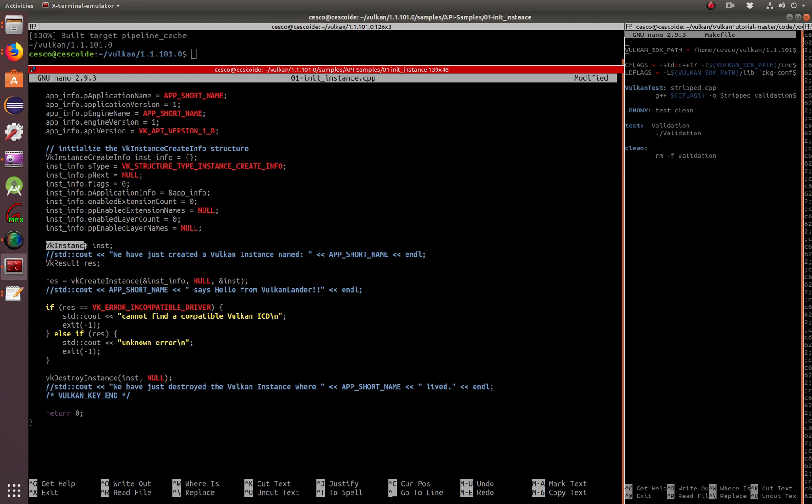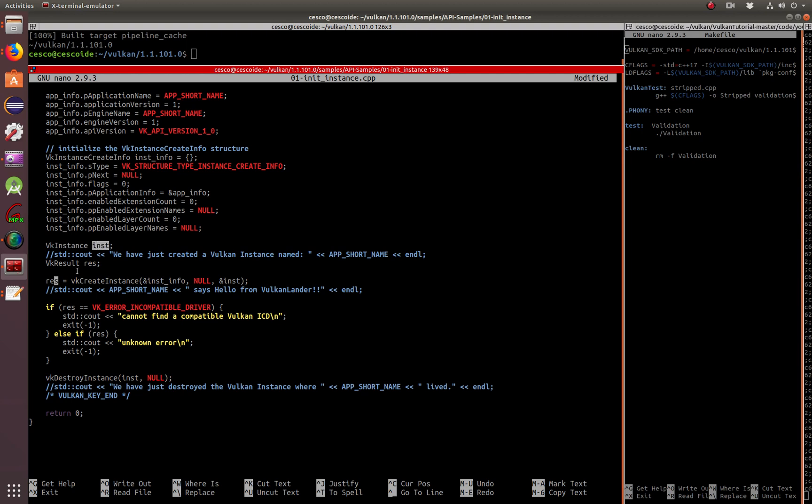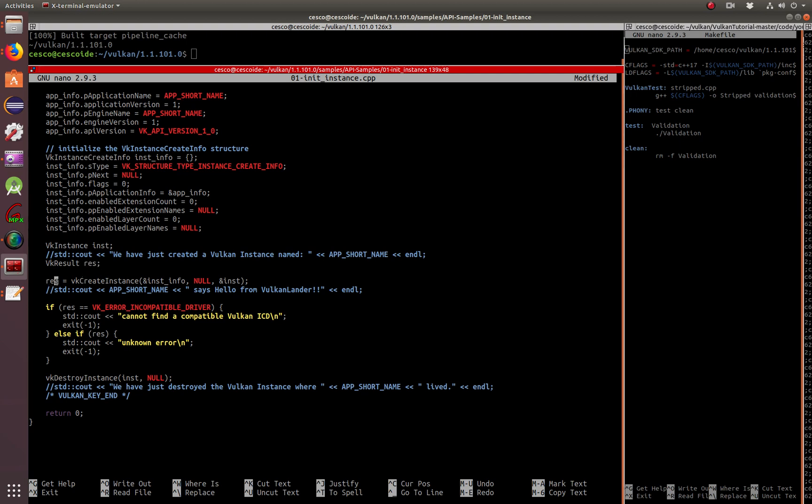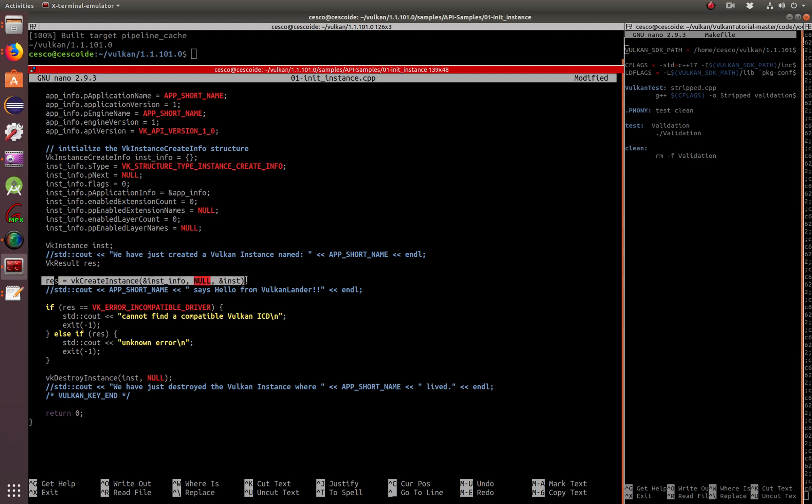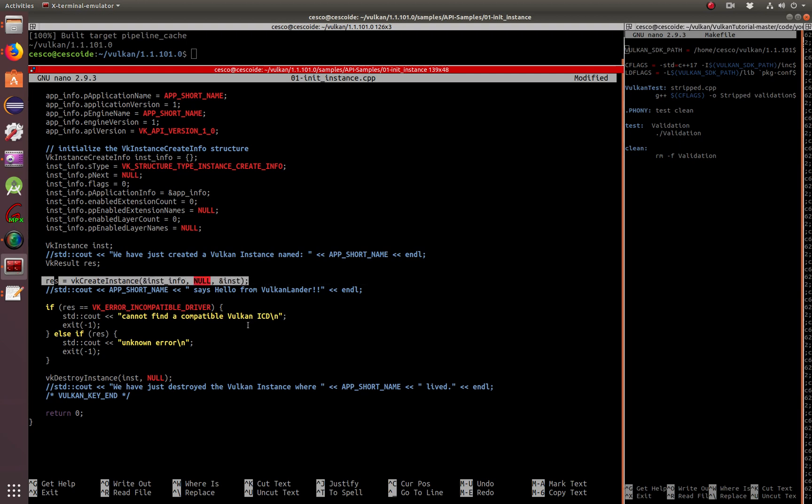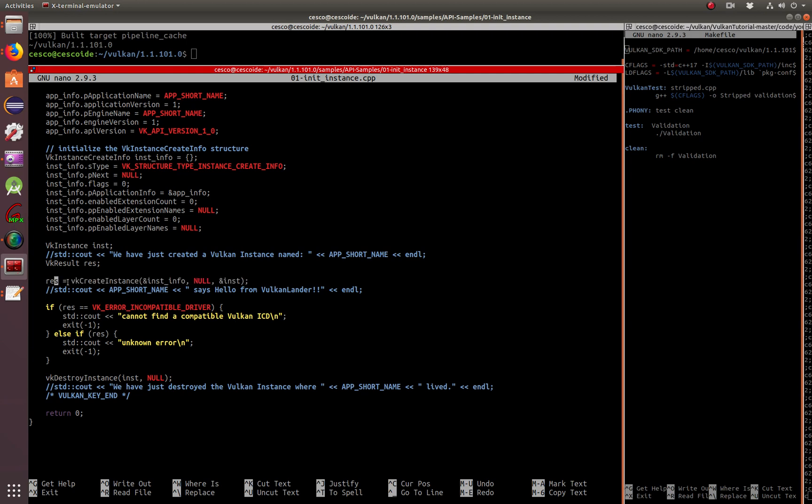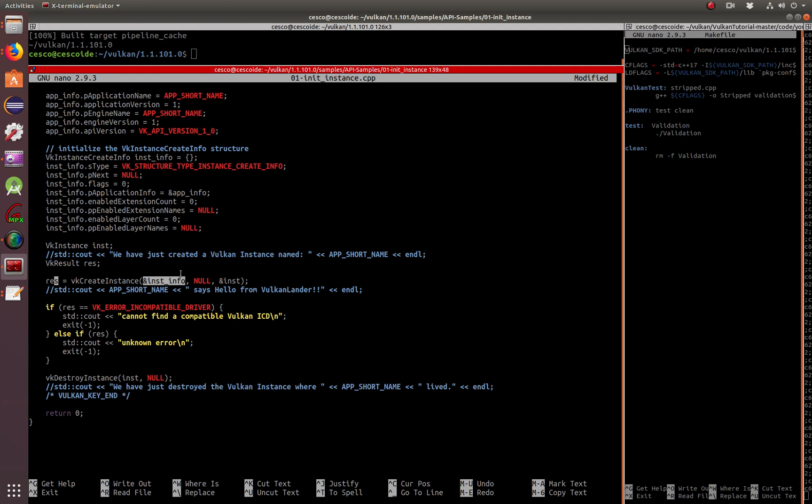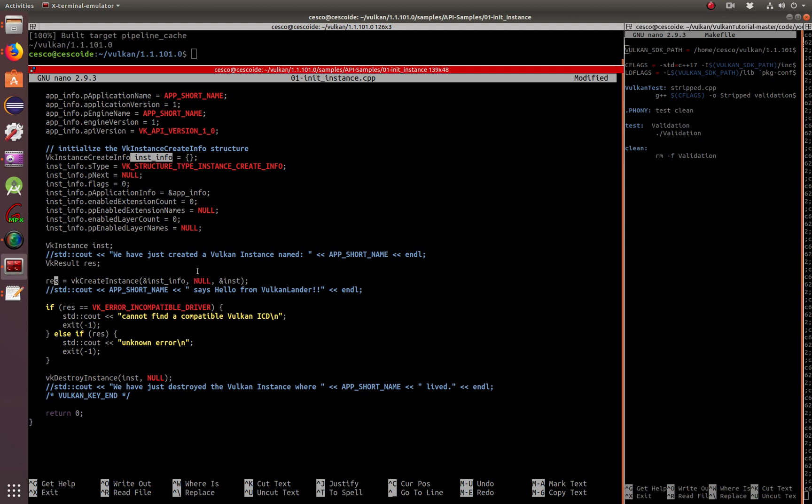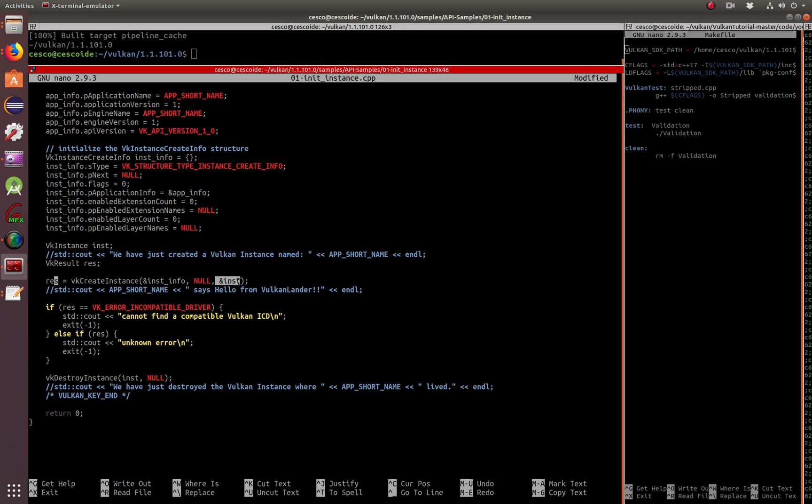Here's creating the Vulkan instance with the name of instance. VkResult res for result. And here res is becoming, very important line here, because this is what is actually making everything come alive. So res becomes vkCreateInstance, the pointer to inst info, which is here, null for that parameter. Don't worry about it for now, later we'll explain what that is. And then another pointer to instance, which is this guy right here.